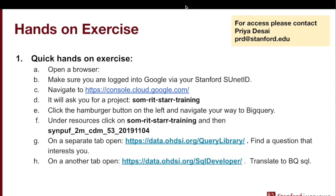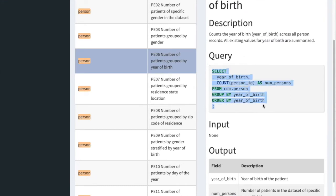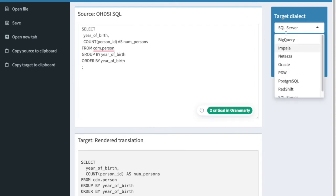Next, open another tab for the SQL Render developer page. What you can do here is cut and paste the query and this page will render it in whichever SQL dialect you want. Right now our OMOP data is in BigQuery, but this query library may be in MySQL or Postgres. So I copy my query of interest and paste it here. Then I click BigQuery to get the BigQuery dialect.